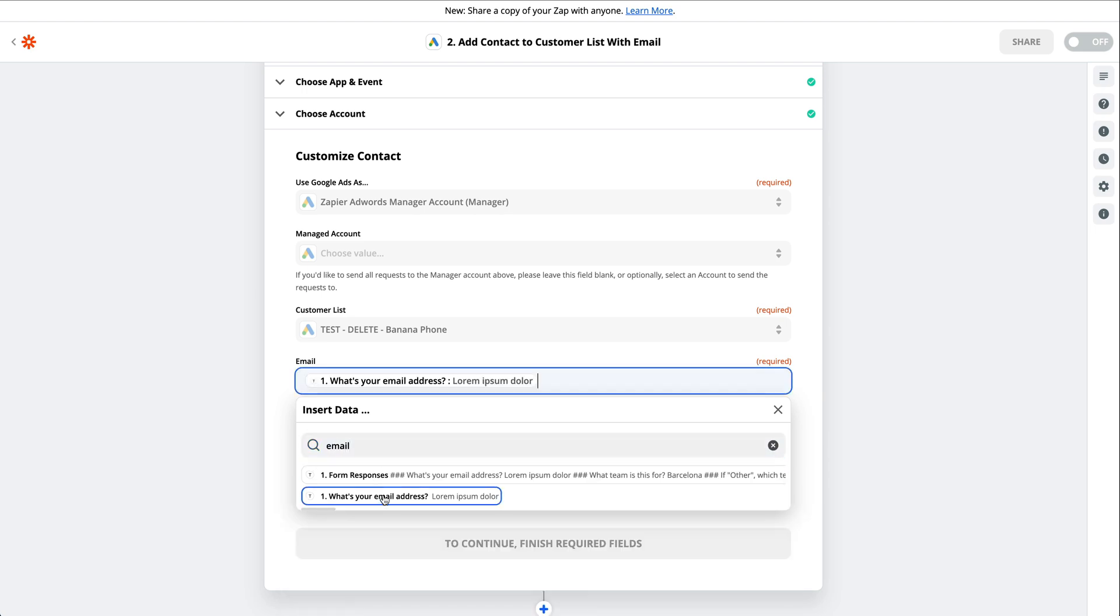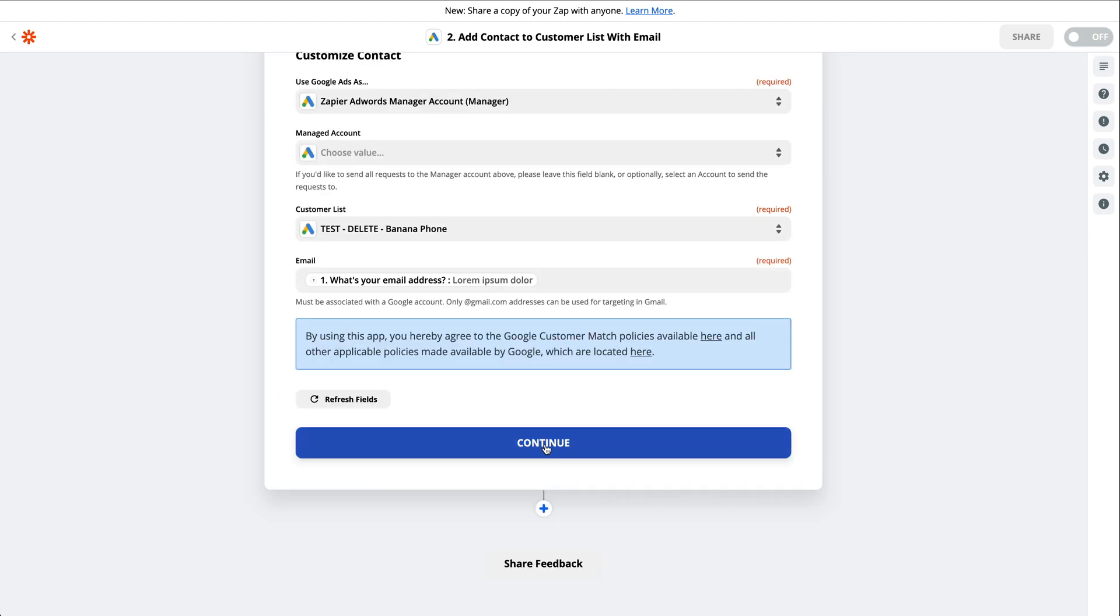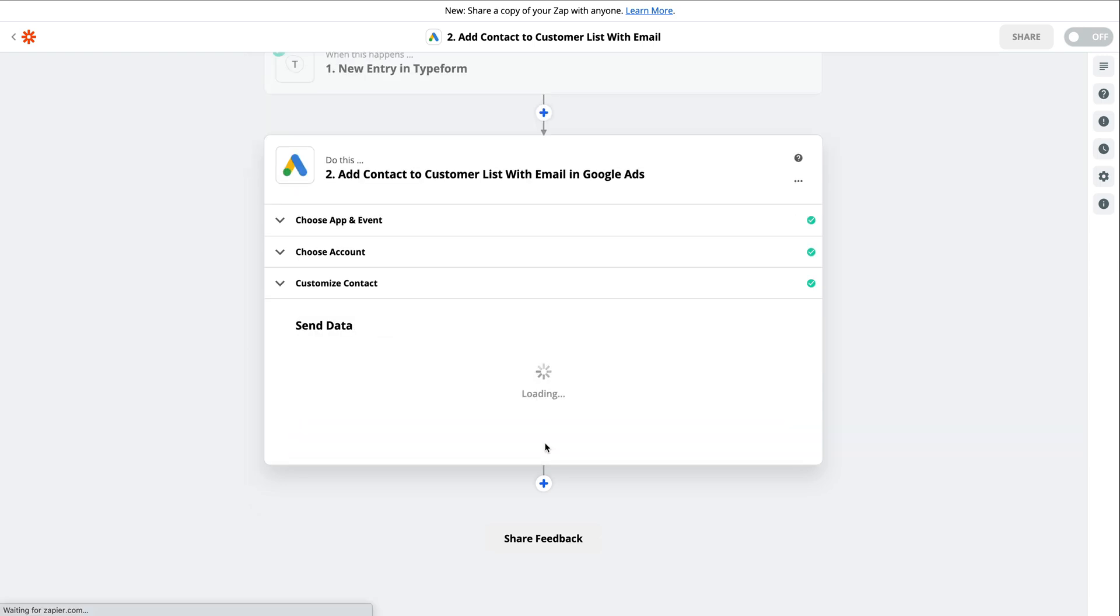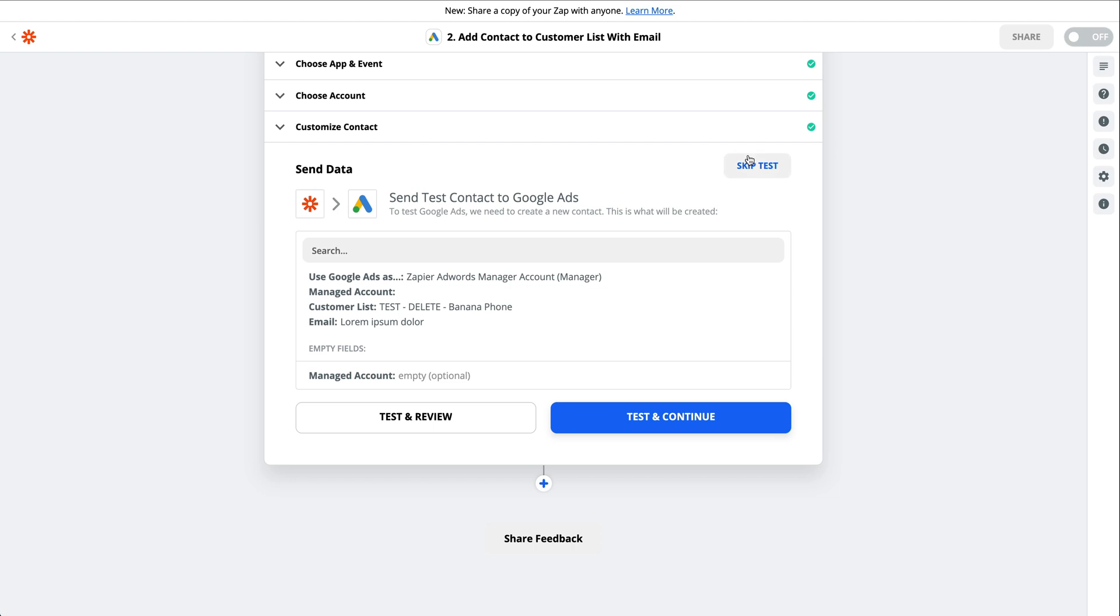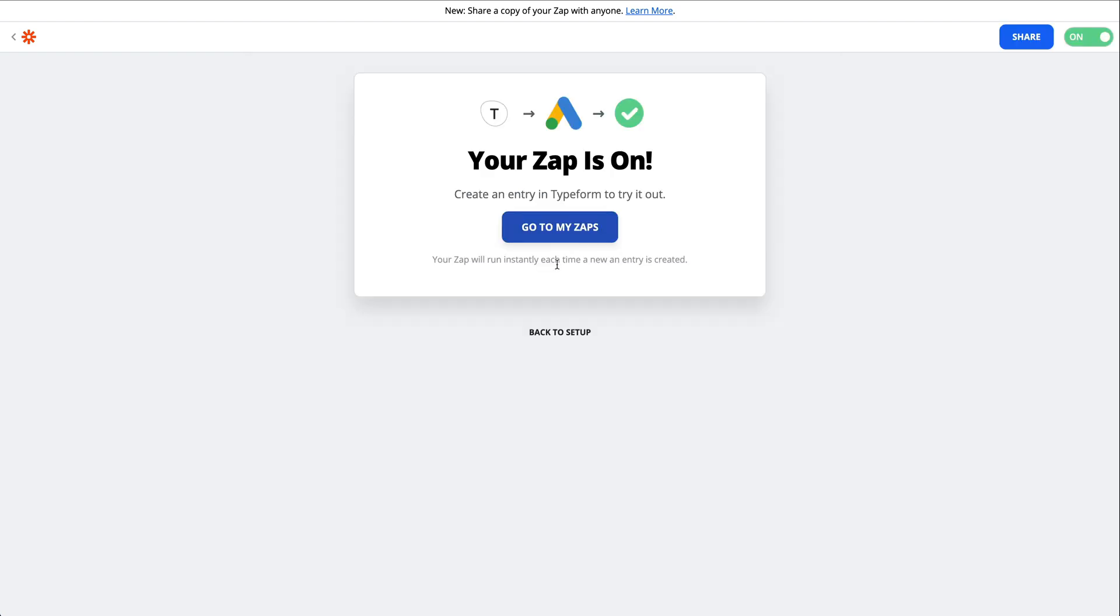Now we can test the data to make sure everything's working. It's not necessary, but it's a good way to check and make sure your data looks right. I'm going to skip the test for now, but if you run the test, keep in mind that Zapier will actually perform the action when you do, sending your test lead to your customer list in Google Ads.